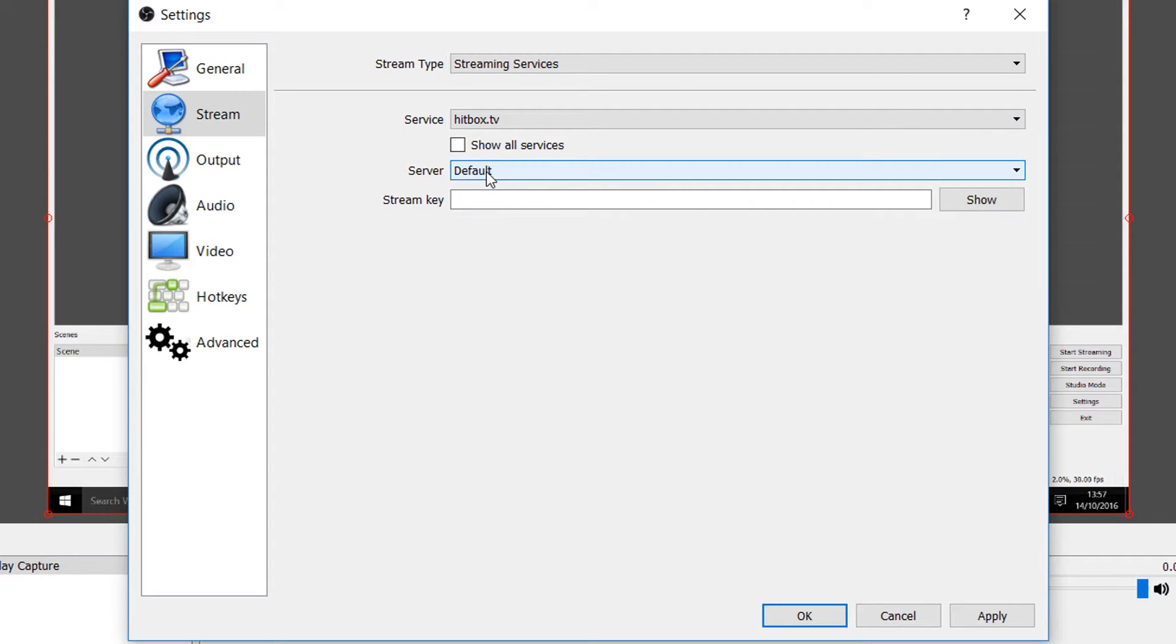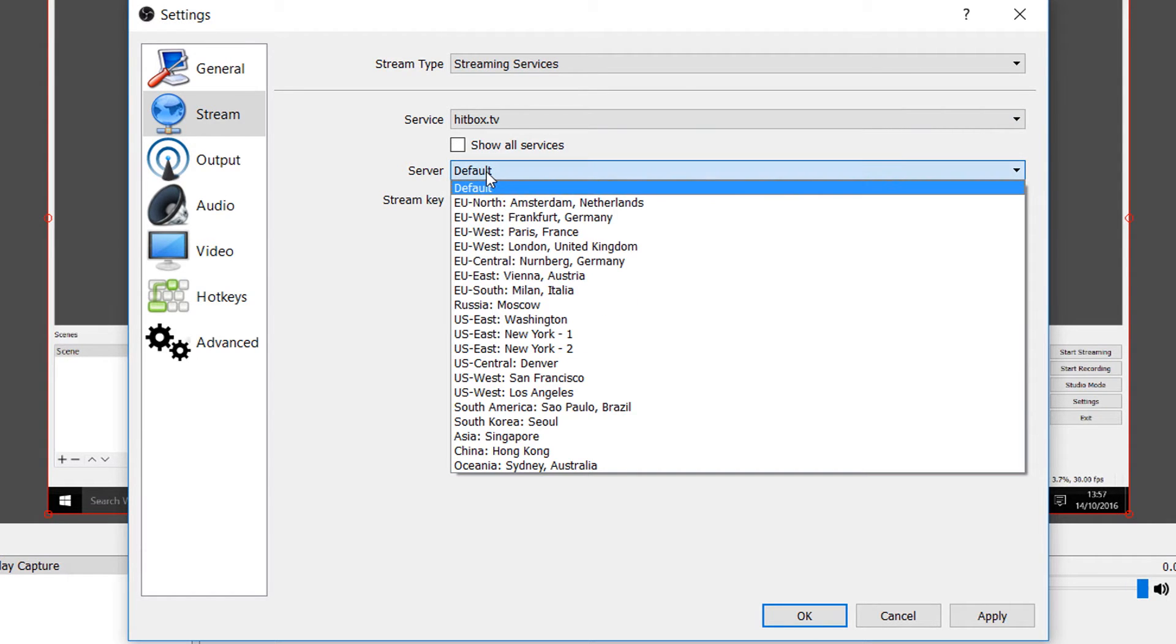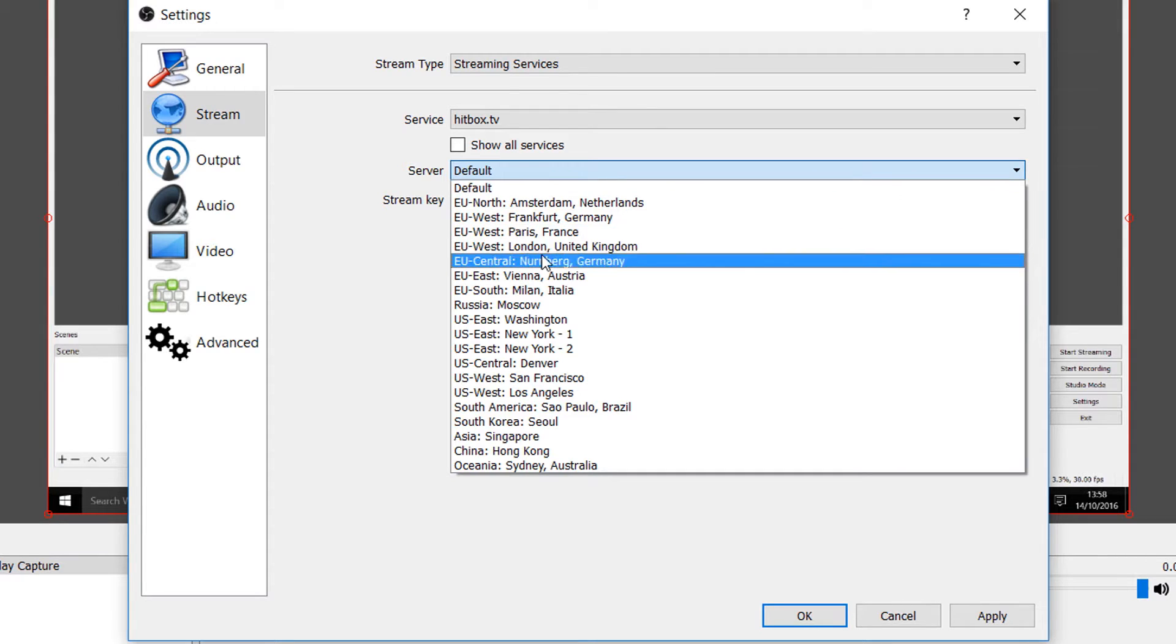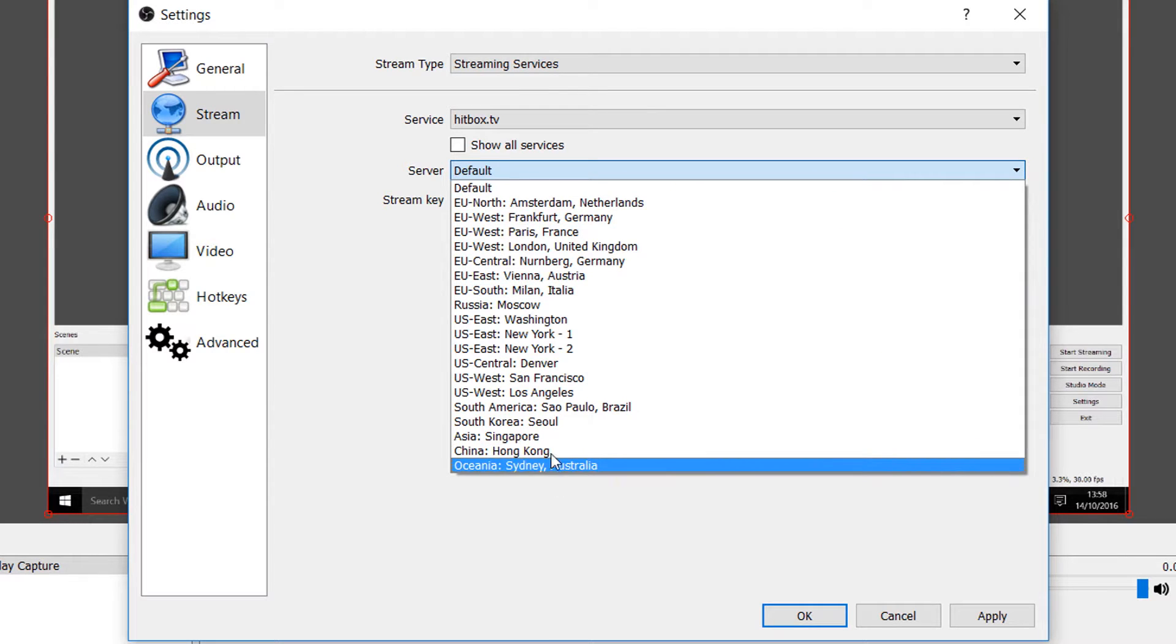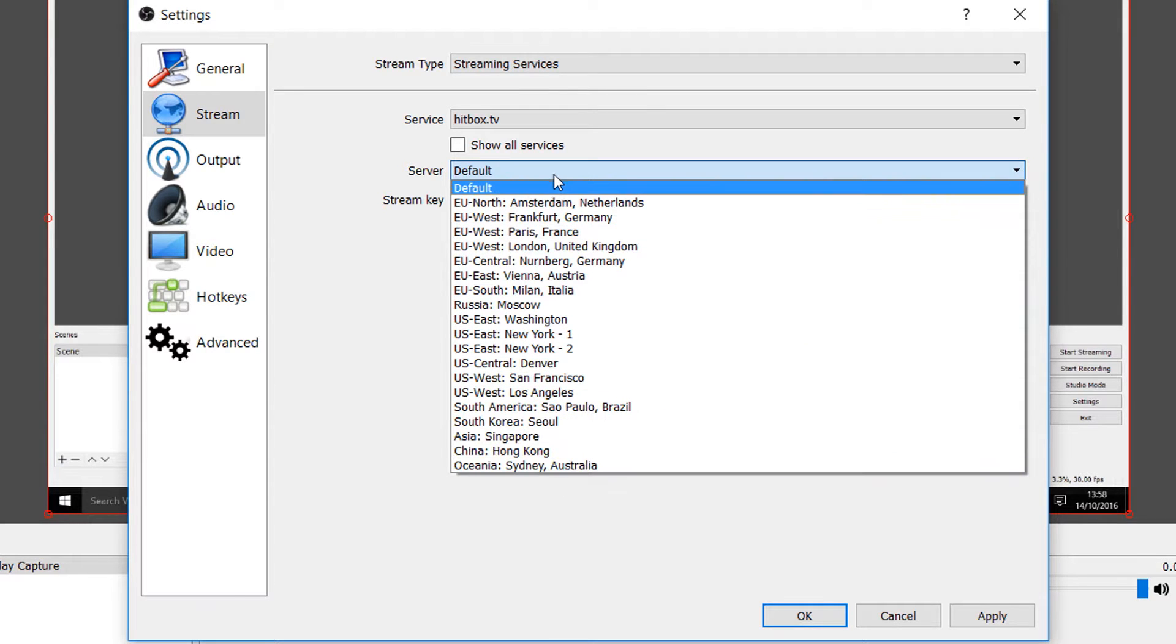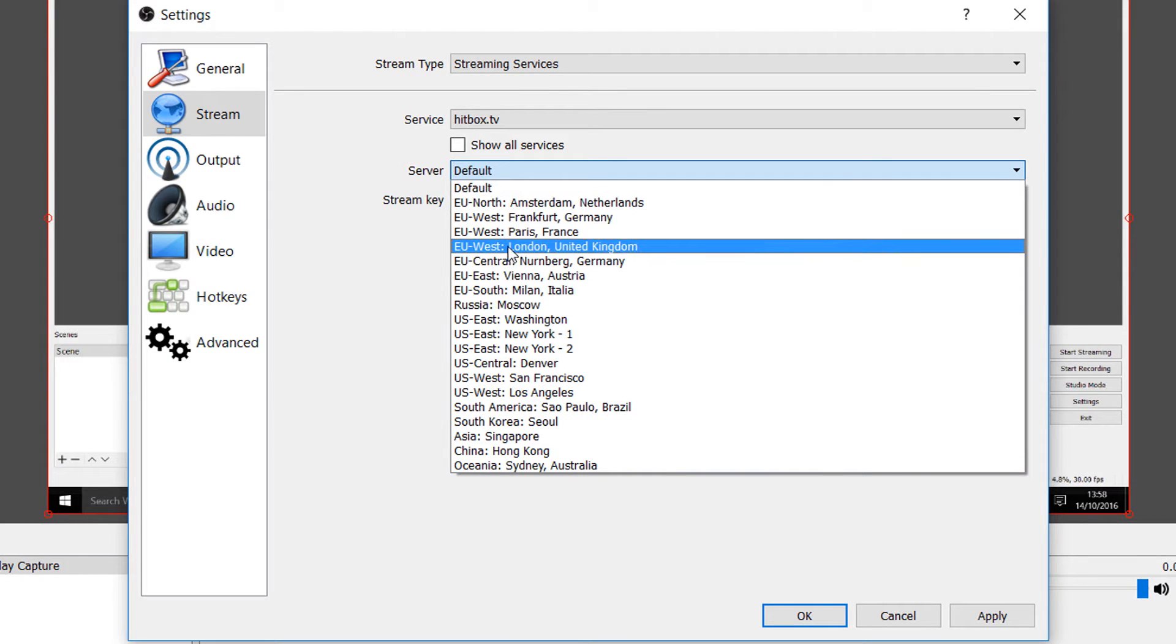Now where it says server select the drop down menu again and from here you're going to select whatever is closest to you. For me it's London United Kingdom so I'm going to select this.